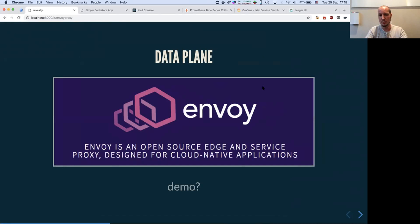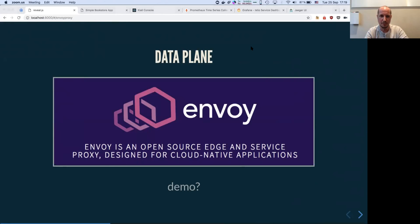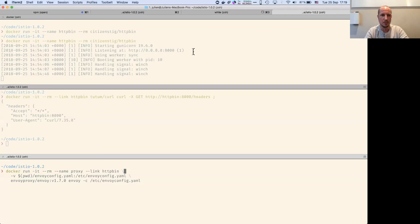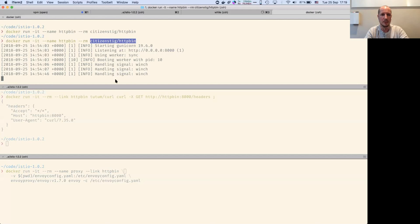For the data plane, the proxy is actually Envoy, made by Lyft. Envoy is a single binary that takes 10 megabytes in memory and can handle 2 million requests per second. I want to demo it — I have HTTPbin here, which is a simple application that prints responses based on the path used. I'll connect Envoy to that HTTPbin.